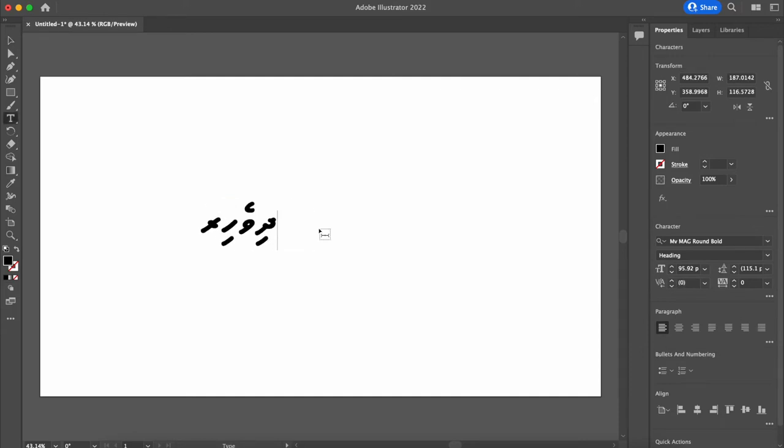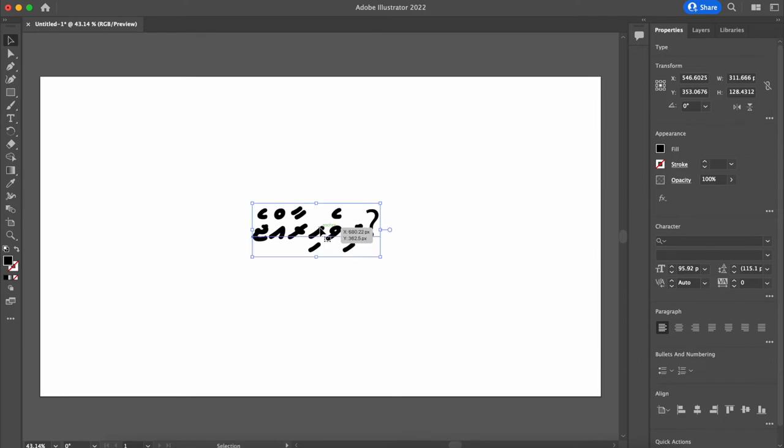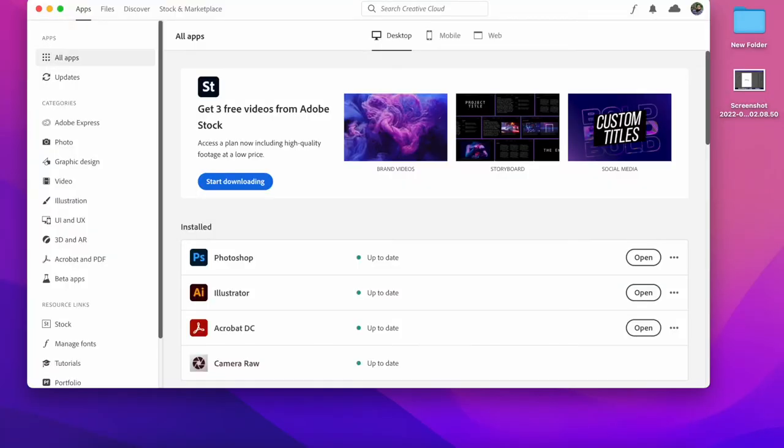Illustrator, we have to work on this. Question mark on this side. Illustrator Middle Eastern version, Middle Eastern version Creative Cloud.